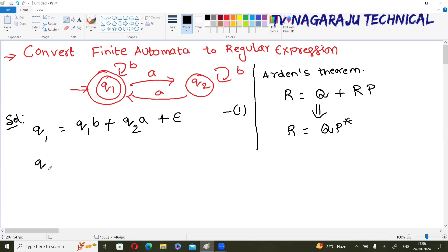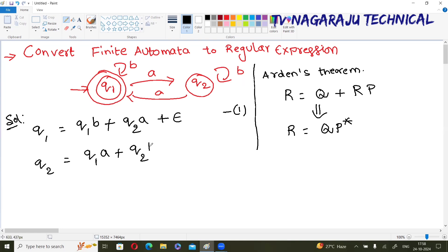Now write the equation for the next state. For q2, the incoming transitions are: from q1 with a, so q1·a, plus a self-loop with b, so q2·b. This is equation number two.